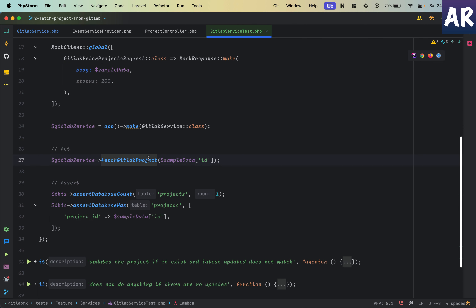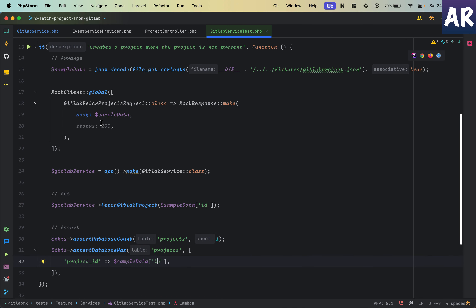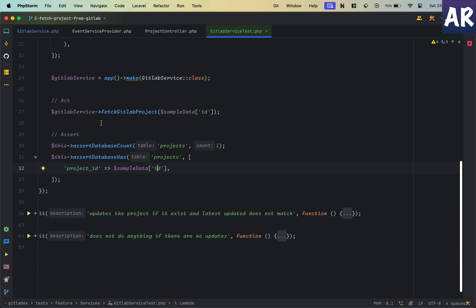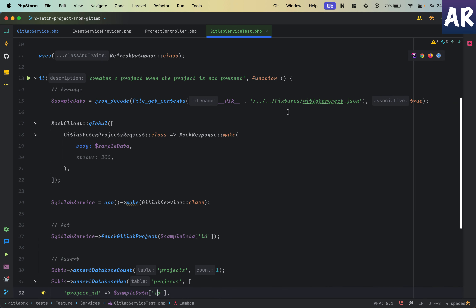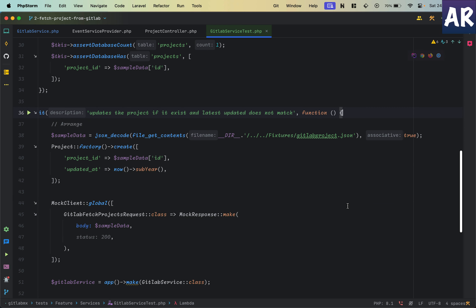For our test: we call this and then assert first whether in the projects table we have one record, and then assert whether a query on the projects table with a where clause — project ID equals this — returns a result. With these two assertions we ensure that when the Salon request is made and we fake that request, we are able to create a project. This is the beauty of having JSON objects as fixture files.